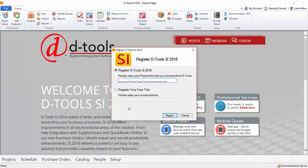Or if you are using our trial, choose to register your free trial and enter your email address here, the same email address you used to sign up for the trial. That will give you access for X amount of days to the trial of SI 2016.